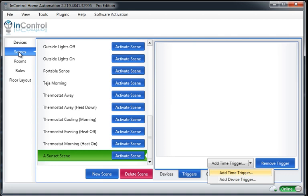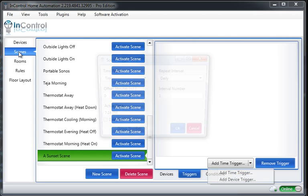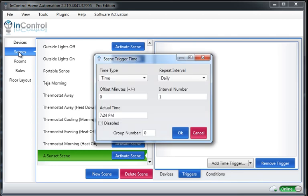A device trigger will let the scene activate when a device does something. So for example, if you have a motion sensor, you could say, okay, watch that motion sensor. When it turns on, let's activate the scene. And for this example, we're just going to deal with this time trigger. So go ahead and click that.